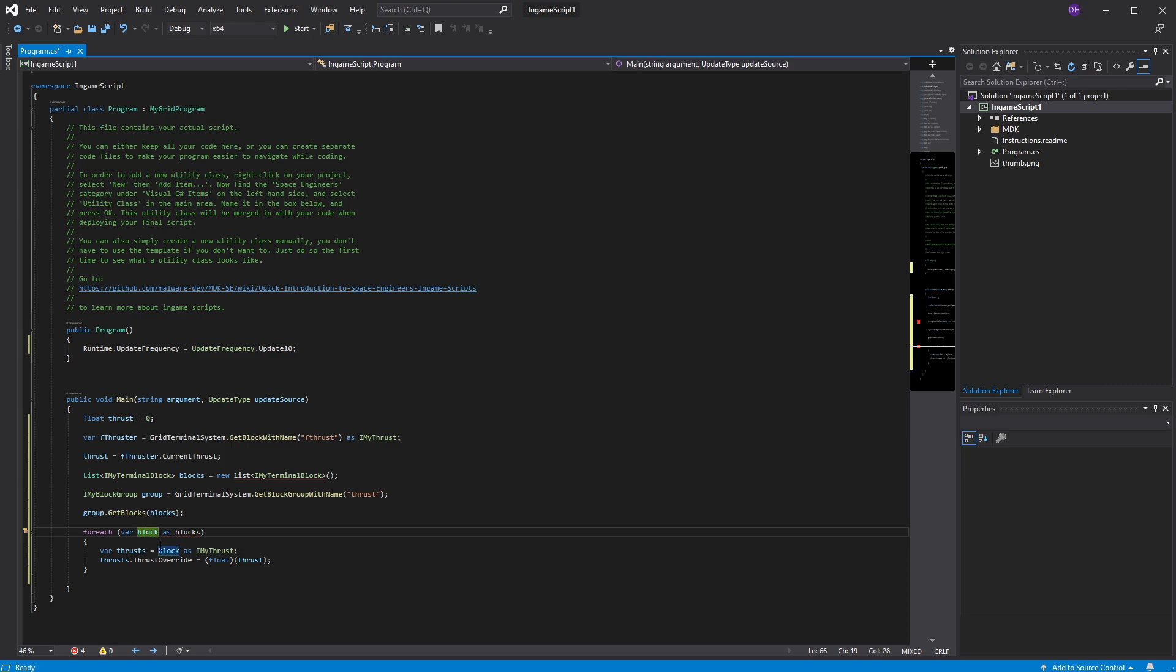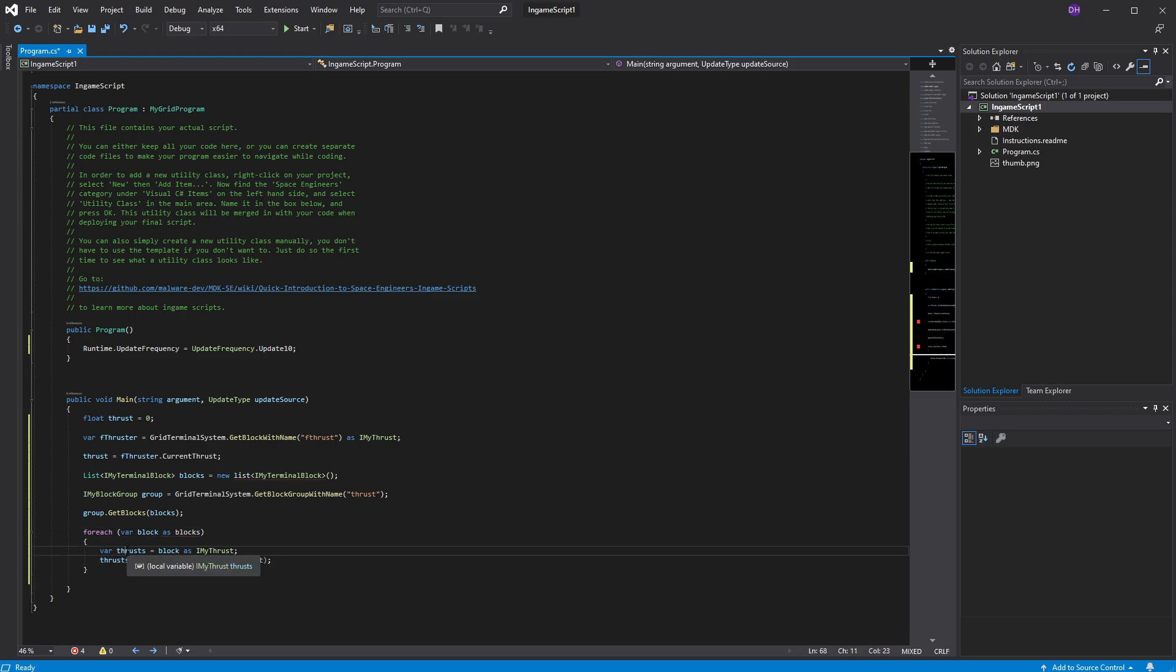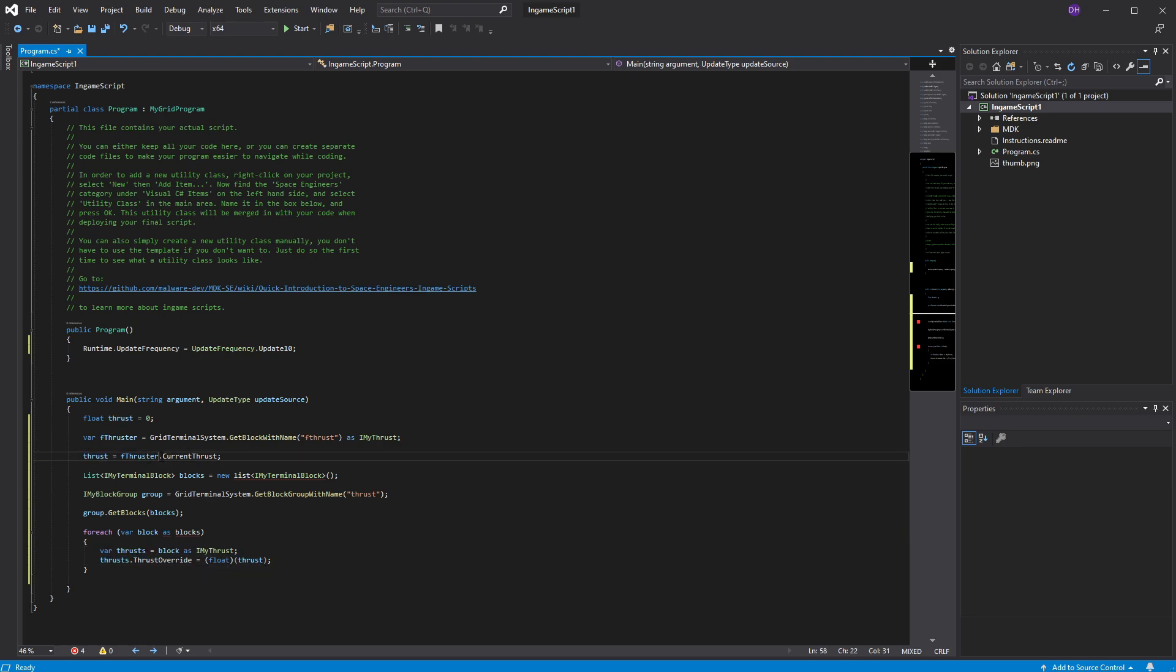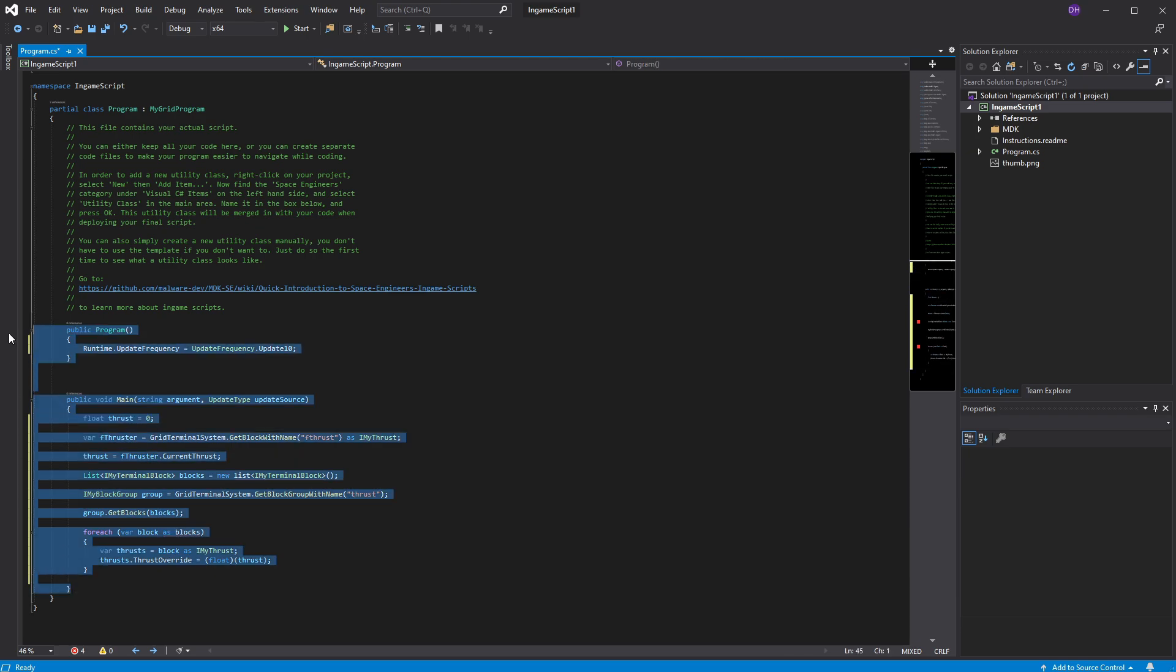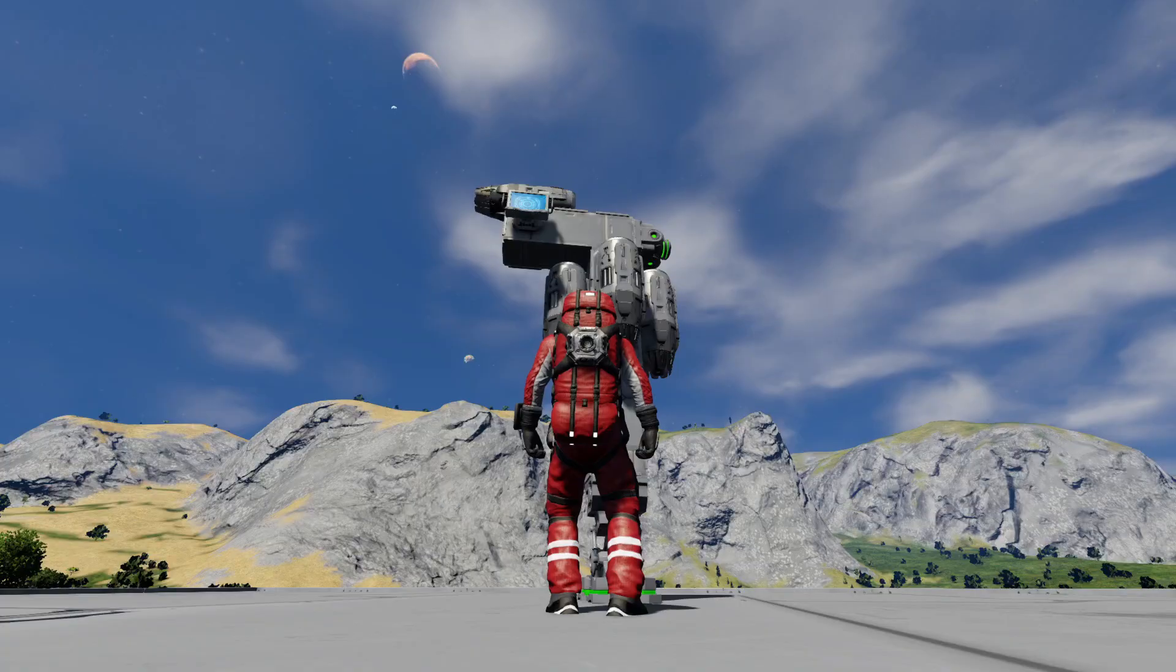And then for each thrust as block as IMyThrust. So I'm setting the property for each block as the thruster. And I'm going to take that thrust, which is this property right here. And do a thrust override of the number that I pulled from earlier. Does that make sense? It makes sense to me, I think.